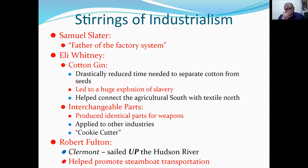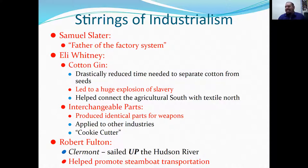The cotton gin also helped the Agricultural South connect with the textile North. Cotton was sent north, where it was spun, woven, colored, dyed, and then sent to Europe. Eli Whitney also helped invent interchangeable parts — producing identical parts for weapons — and the concept was applied to other industries as well, making individual parts for machines.